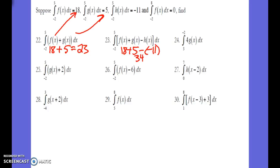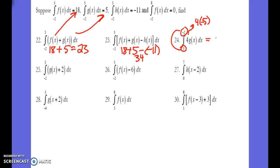Problem 24: we're now asked to multiply 4 times g of x. Within that interval, g of x is 5. However, keep in mind, notice that we have those two that are reversed, so it makes it a negative 5. So this gives us negative 20.